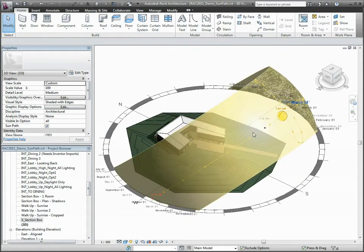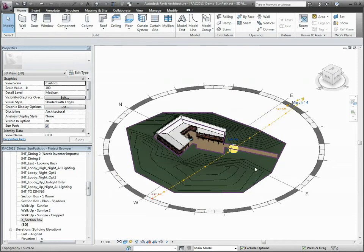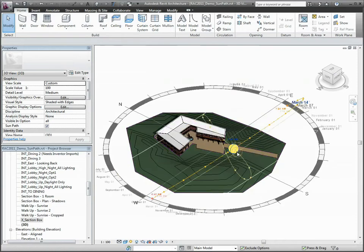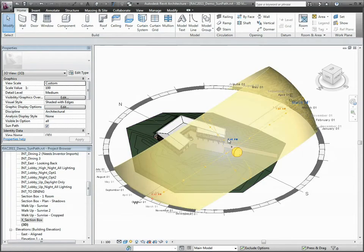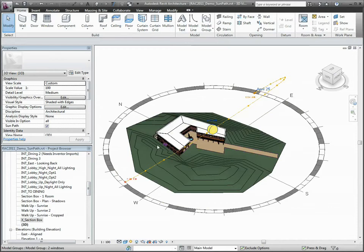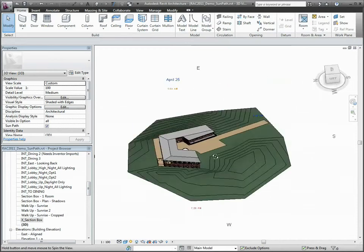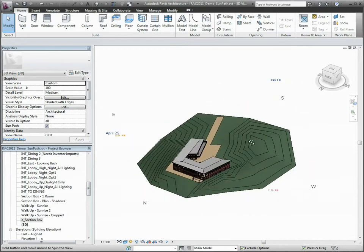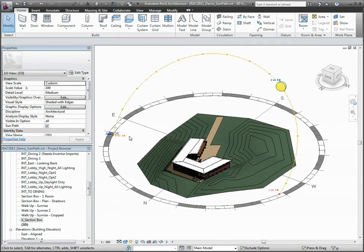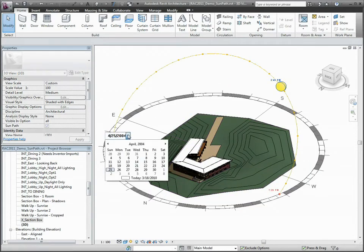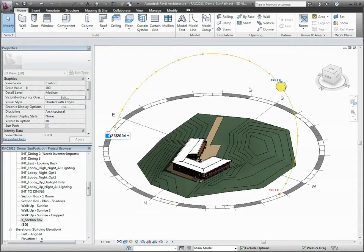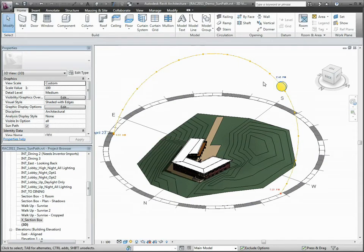The sun path displays in the context of your project and includes on-screen controls for positioning the sun at any point within its range of movement. The ability to directly interact with the controls on-screen makes it extremely easy to test many sun positions and get instant feedback.